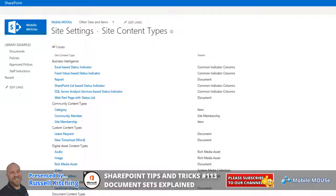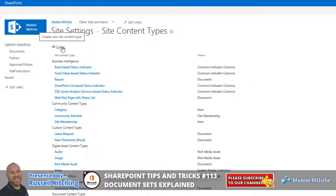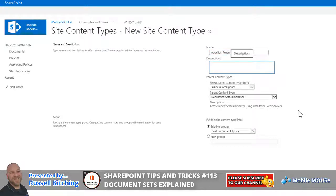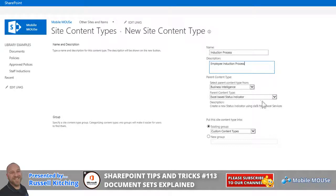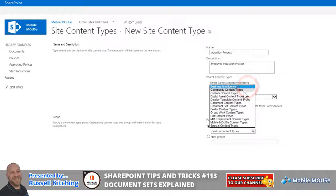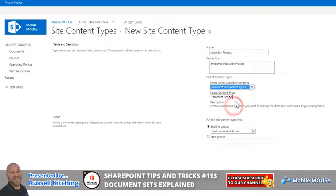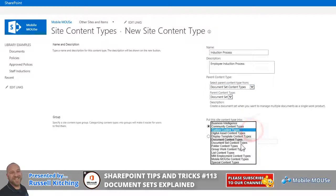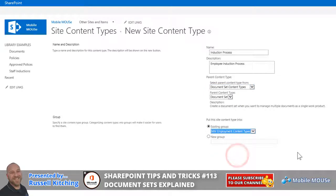So the document set that we're about to create is in its own right a content type. So again, under site settings, site content types, we're looking to click create. So let's give this the name induction process, and we'll enter the description employee induction process. Right, so where it says select parent content type from, simply changing this to document set content types, and the parent content type itself will be a document set. And perhaps we'll look to file this under the same group, then we'll look to click OK.